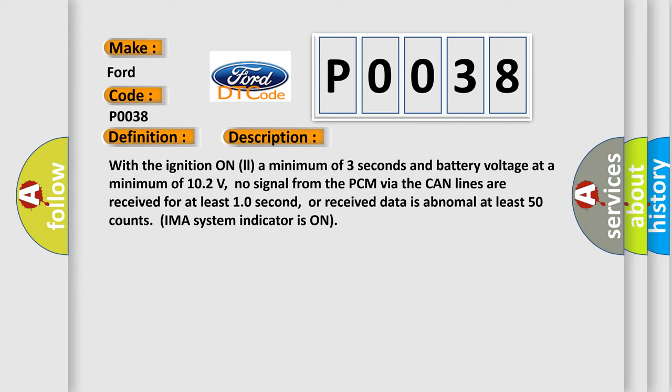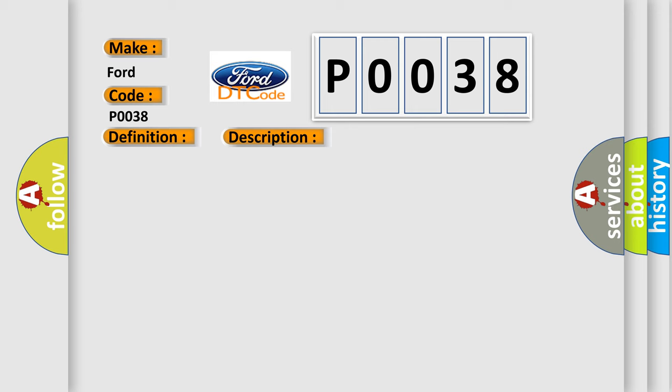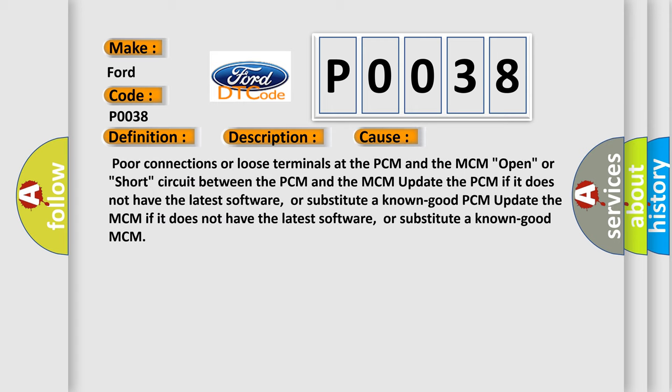This diagnostic error occurs most often in these cases: poor connections or loose terminals at the PCM and the MCM, open or short circuit between the PCM and the MCM. Update the PCM if it does not have the latest software, or substitute a known good PCM. Update the MCM if it does not have the latest software, or substitute a known good MCM.